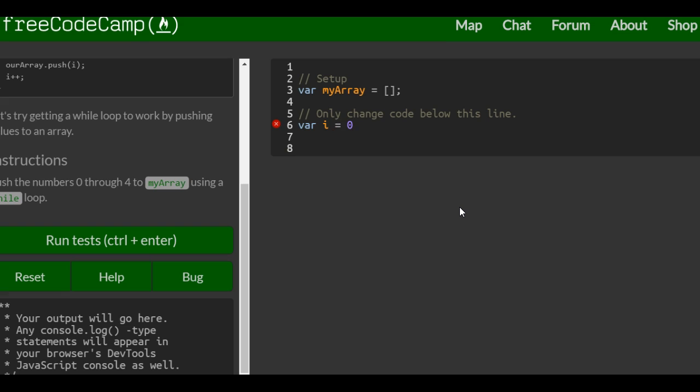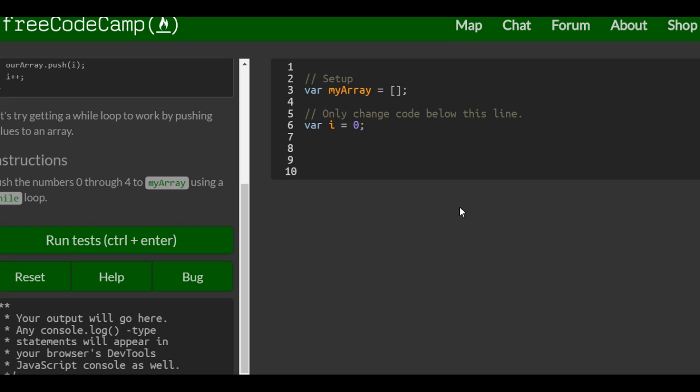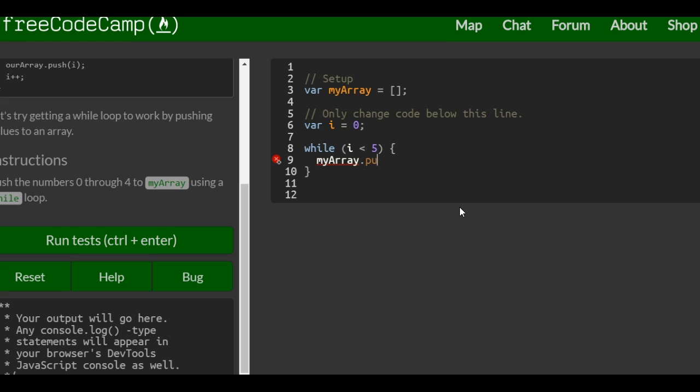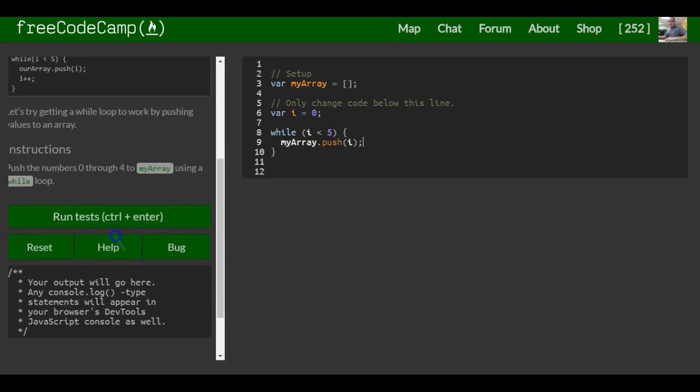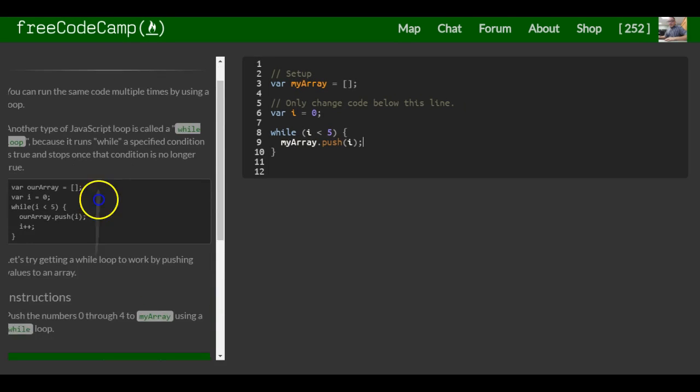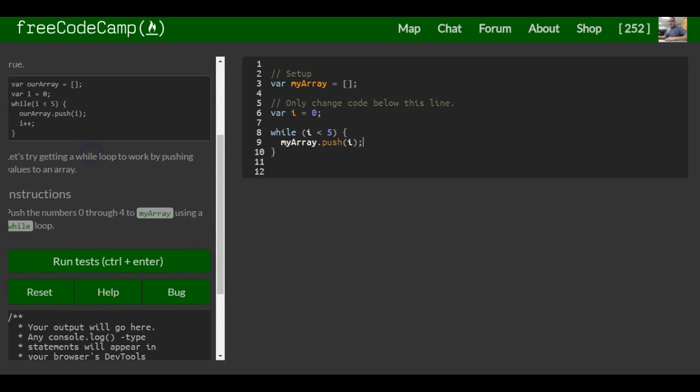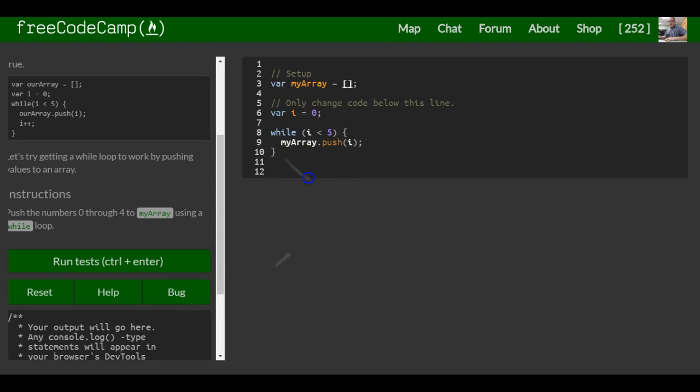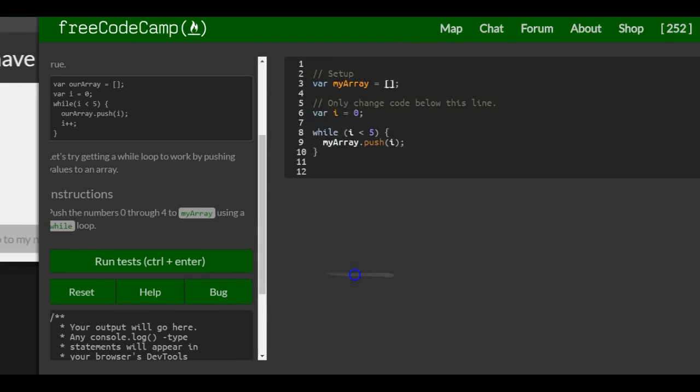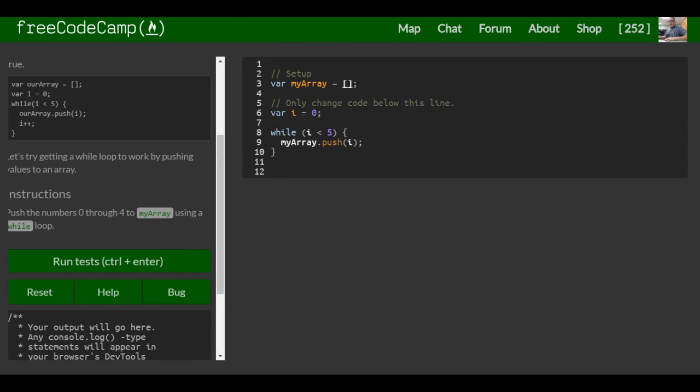So once i is 0, we do our while loop, which will check if i is less than 5. As long as i is less than 5, it's going to push the content of i to my array. That should fulfill this lesson and push 0 through 4 to my array. We can check it by running it.